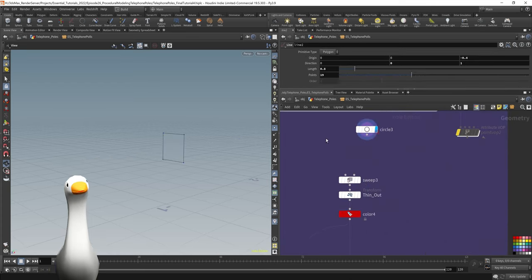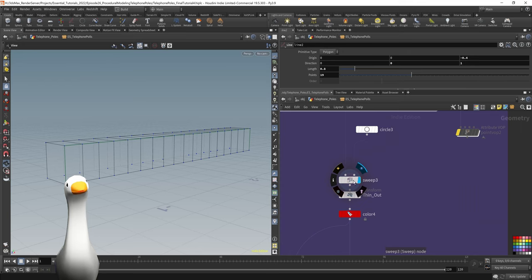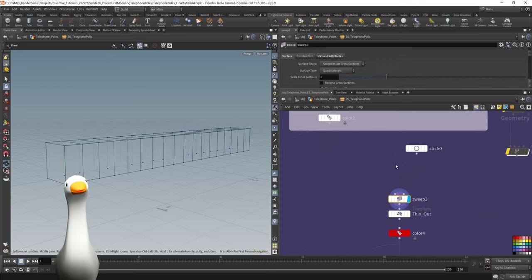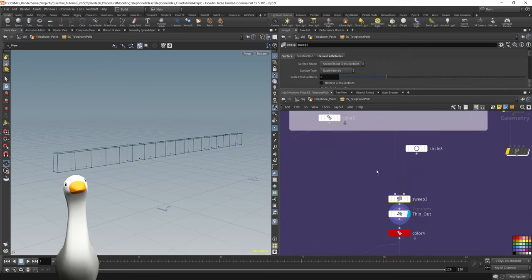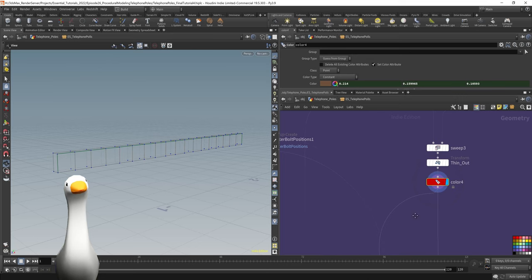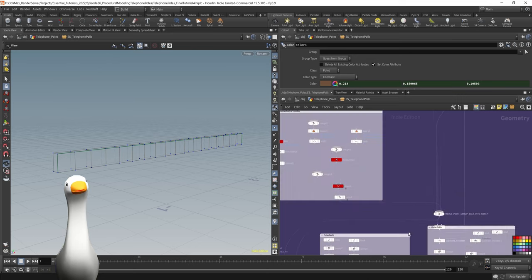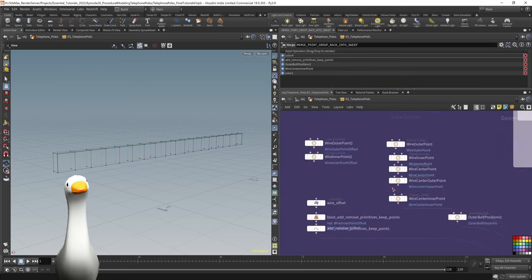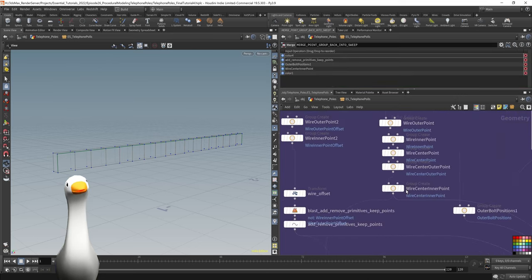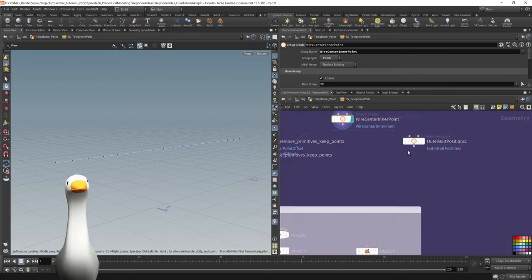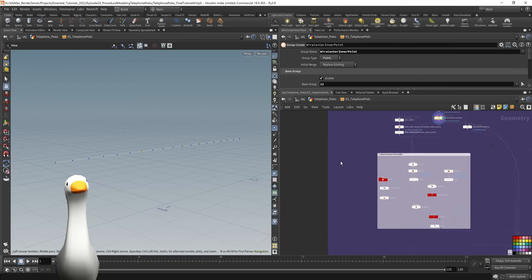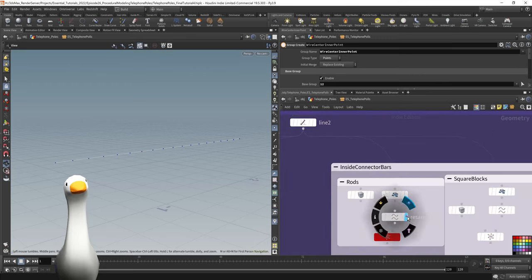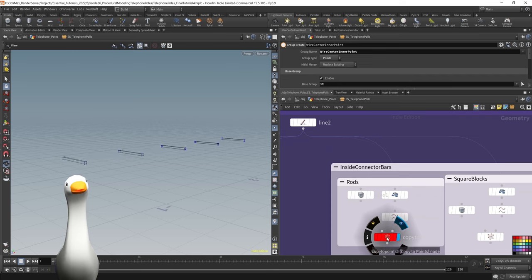First things first is I fed it into a sweep node to create our original bar. Then I use a transform node in order to thin it out here. And then I have it all feeding into this general merge node, so it's all using the same initial creation geometry.